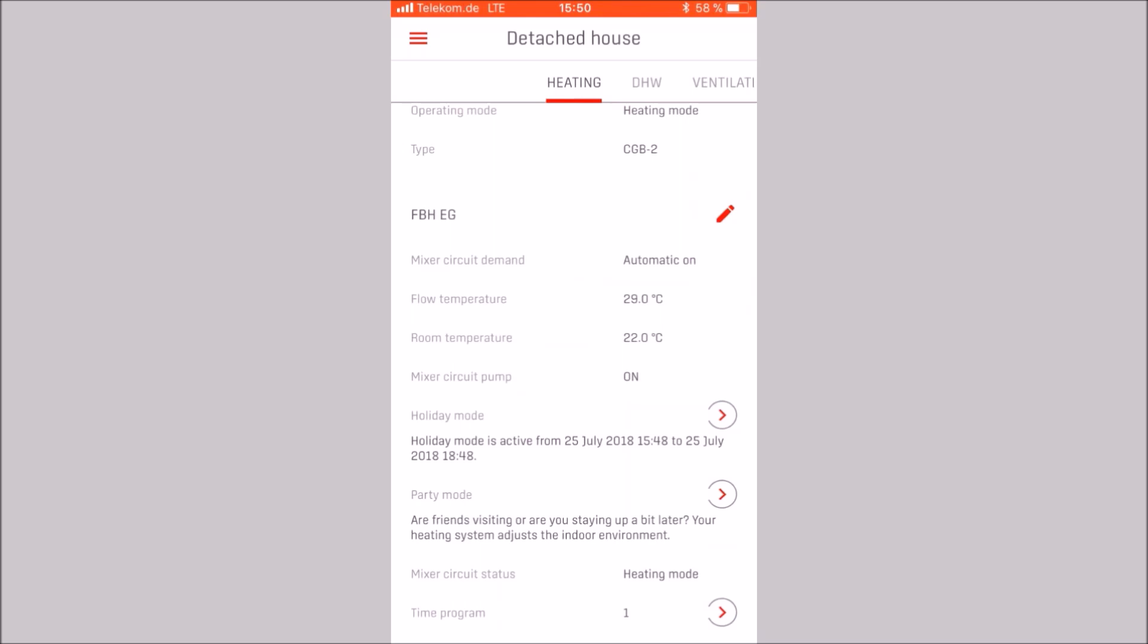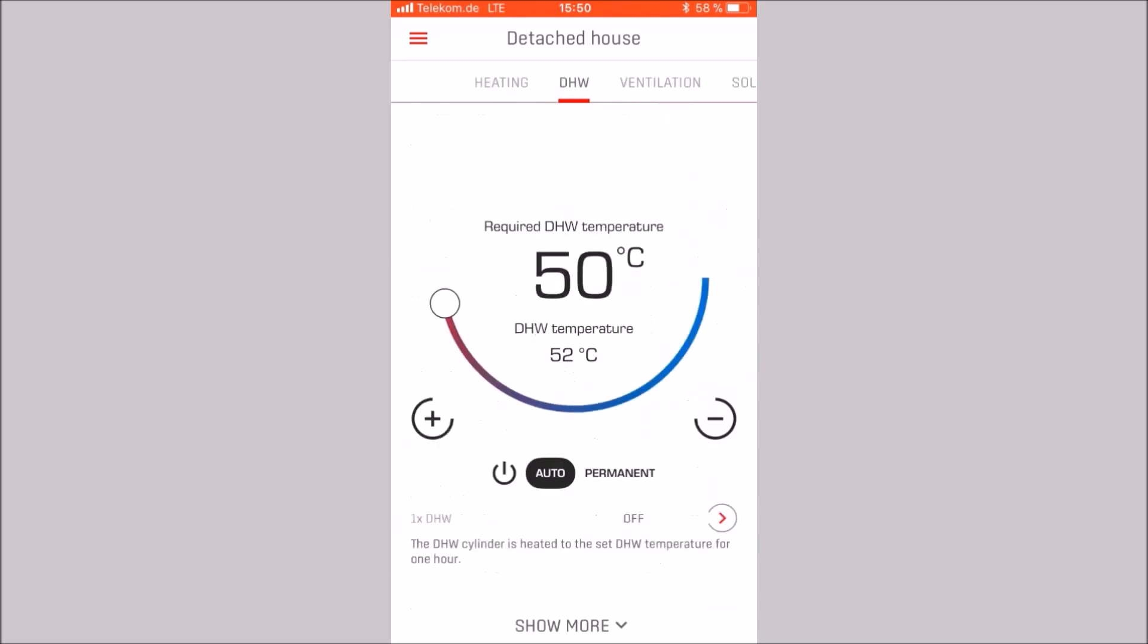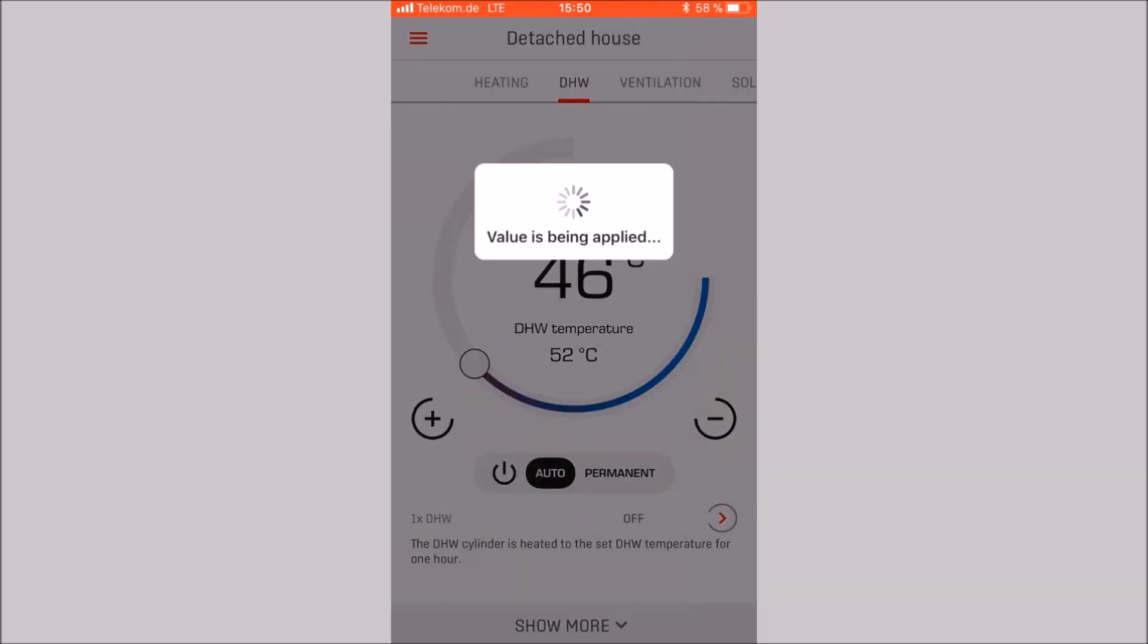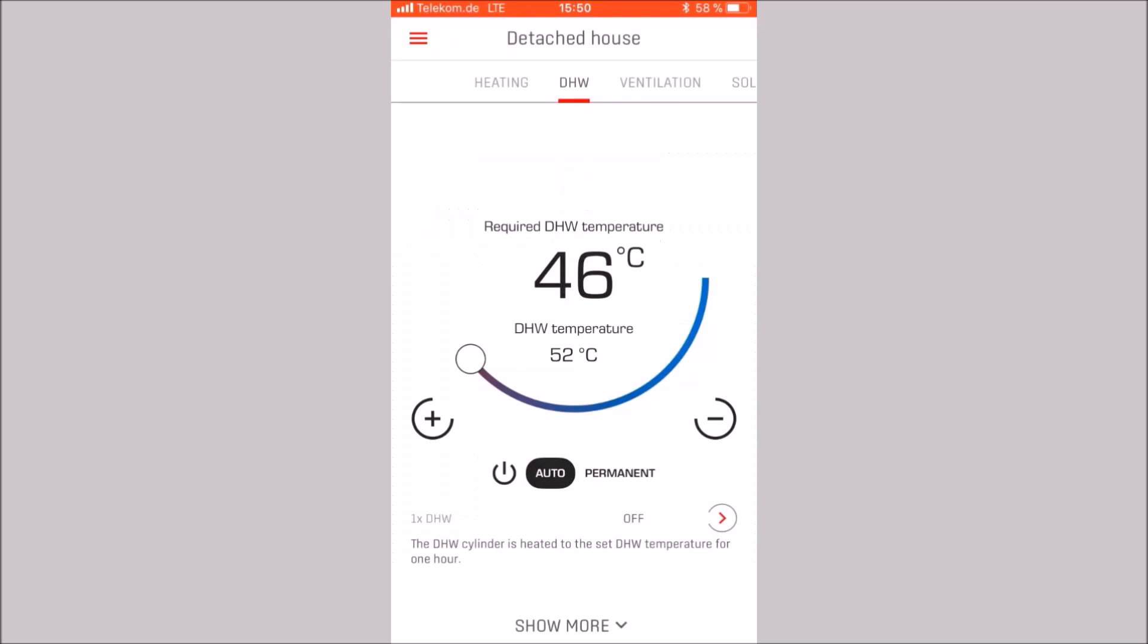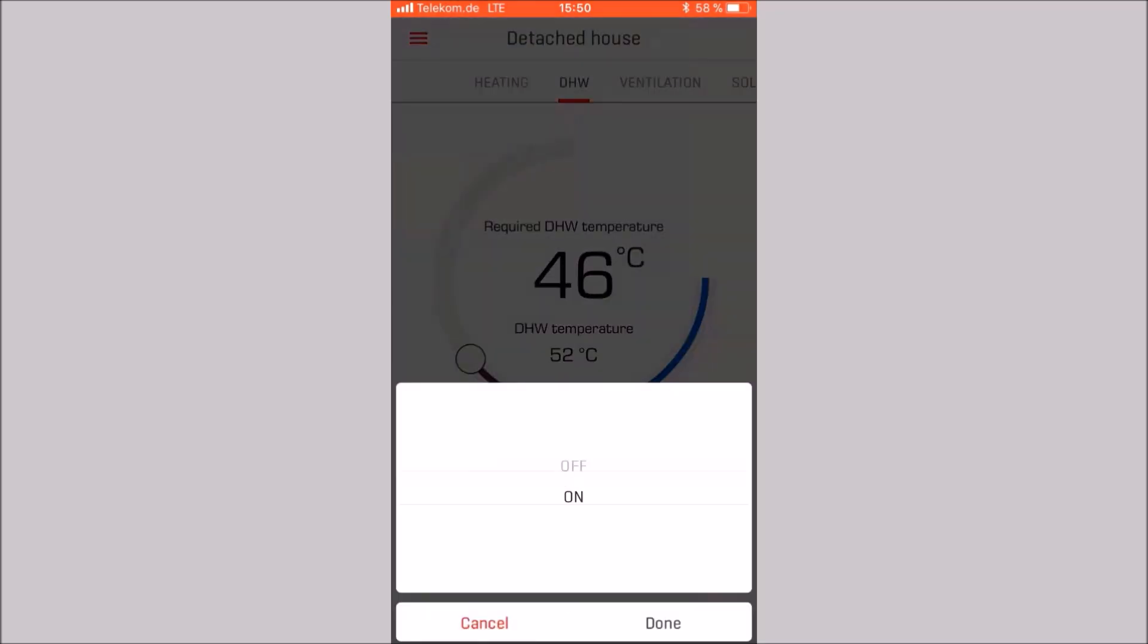Now we are switching to the domestic hot water category. It can be adjusted here via the slider or via plus minus the hot water temperature. It is also possible to change the operating mode. One time domestic hot water can be activated. To do this, select on and confirm by clicking done.